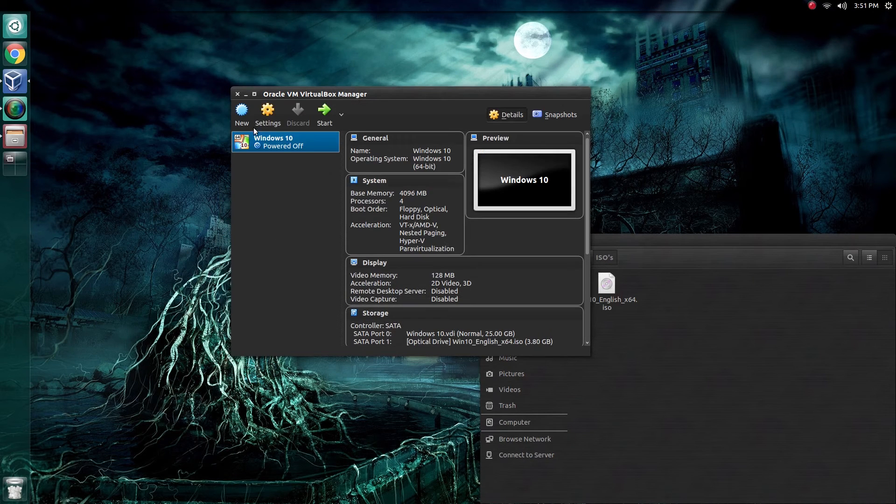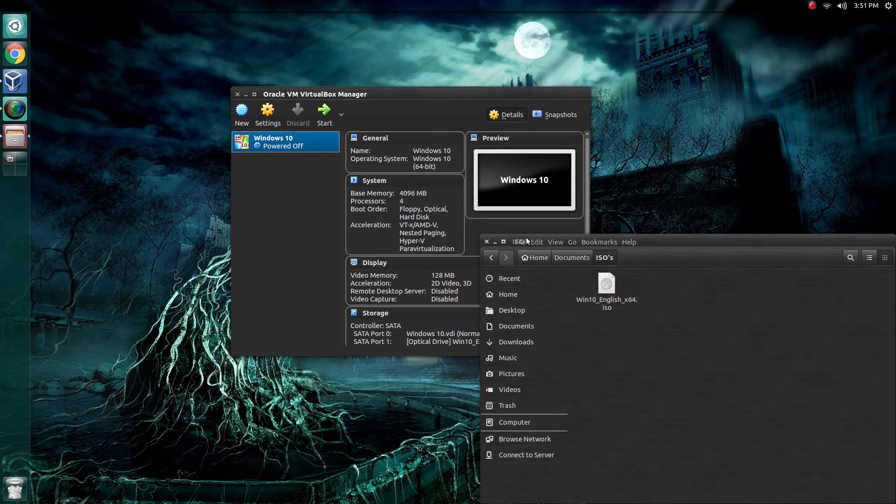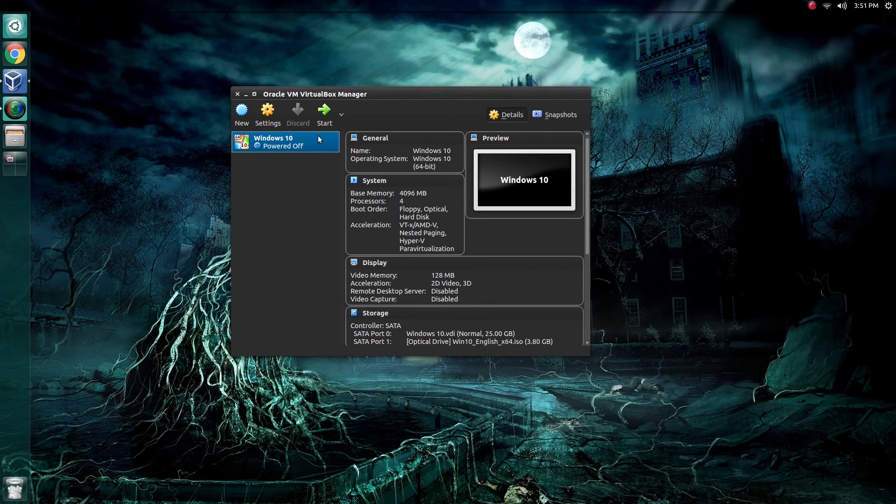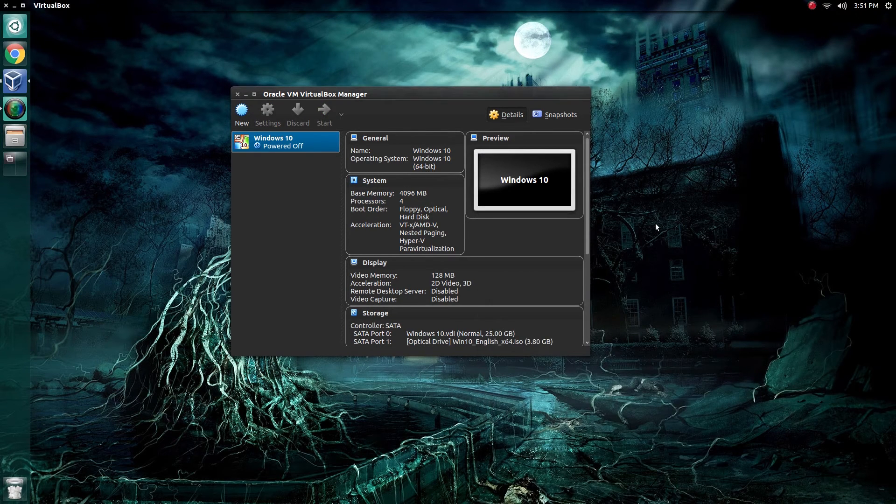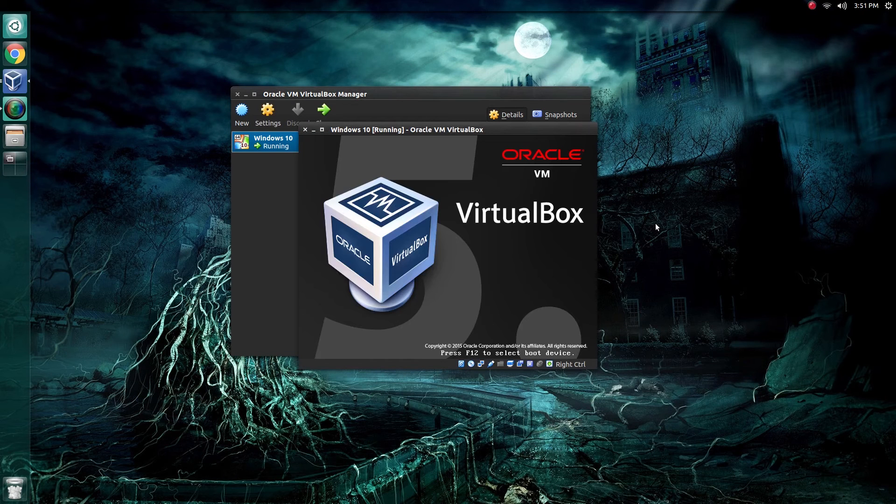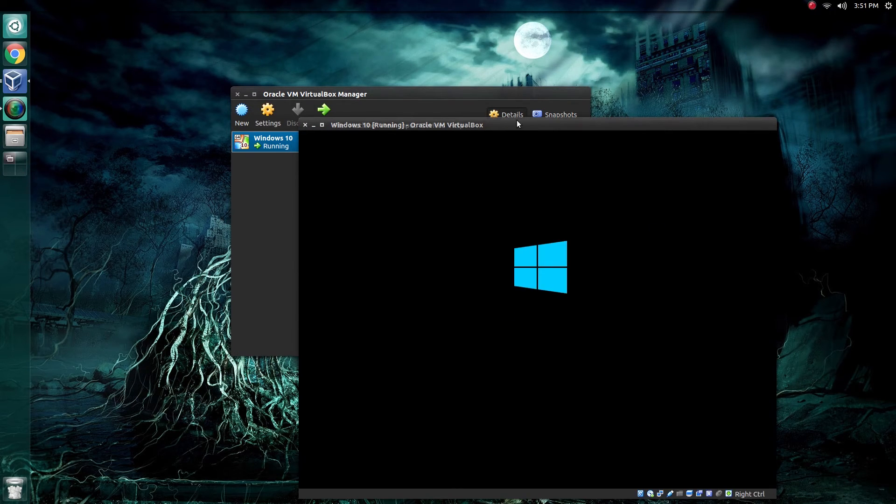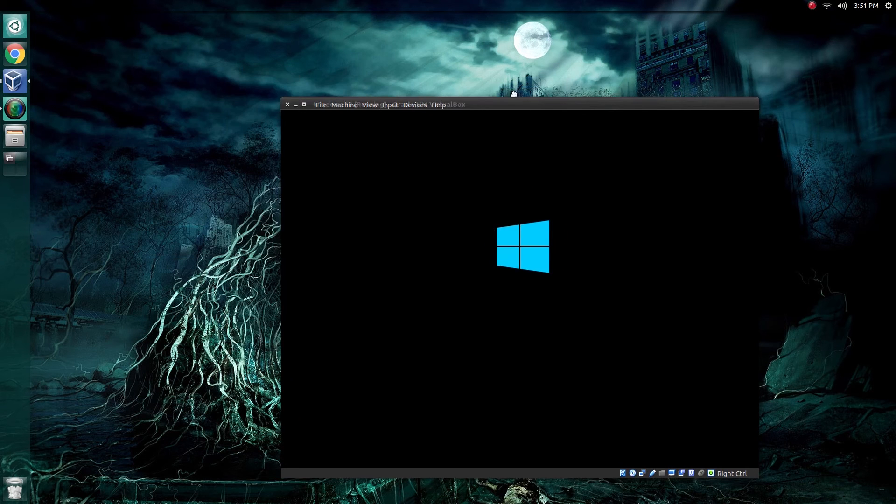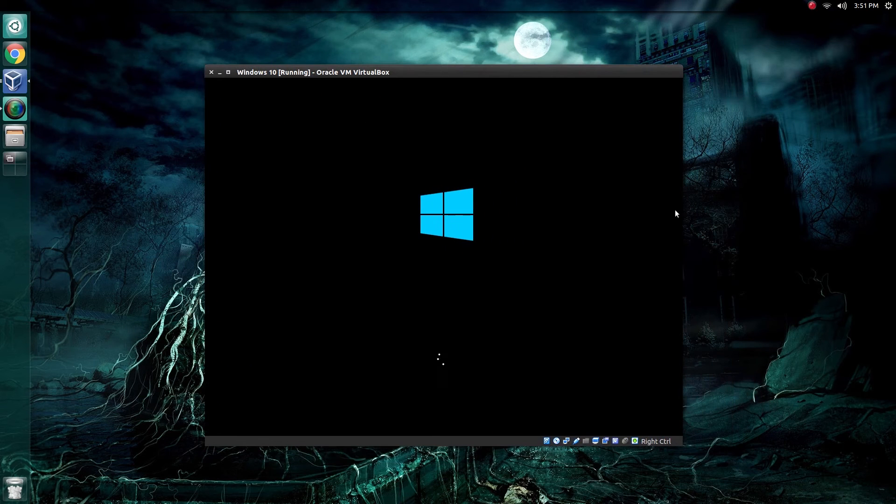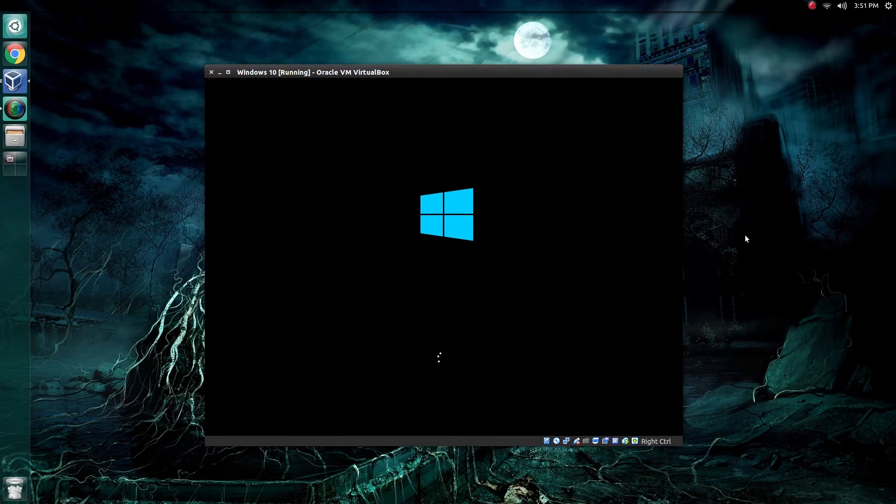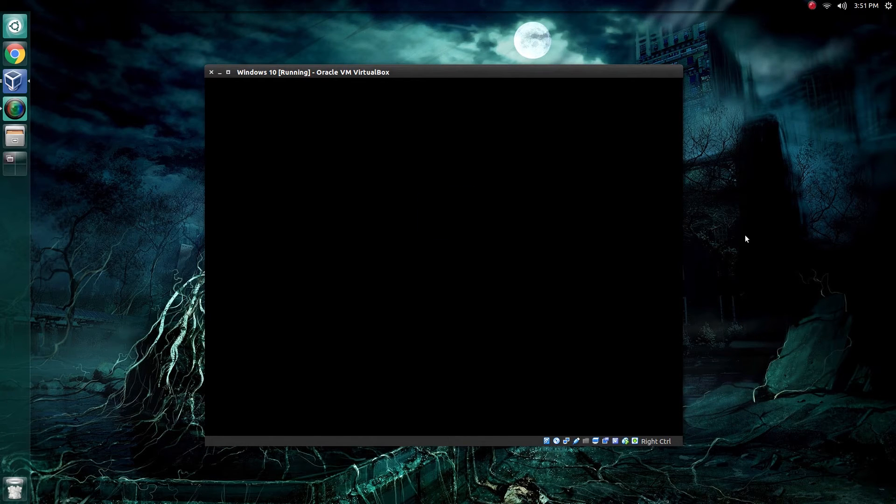Now we are ready to fire up our Windows 10 machine. With it highlighted, just simply click Start. It will take a few moments to fire up. Depending on what kind of computer you have, it could be faster, it could be slower. Just be patient with it. Don't panic if it doesn't show up right away.